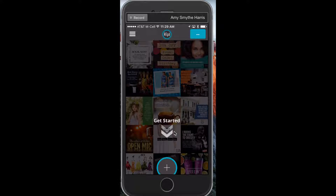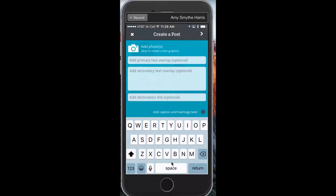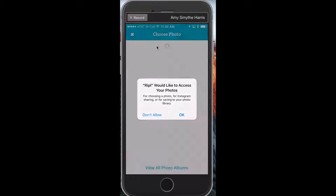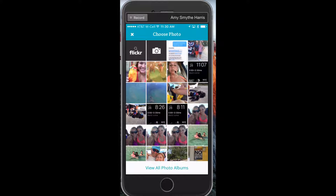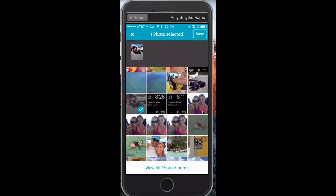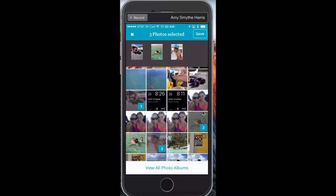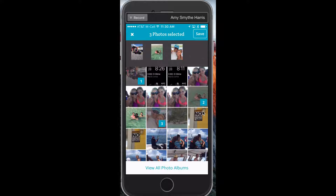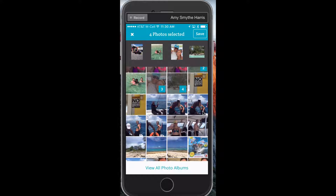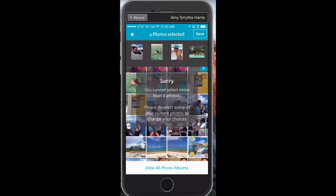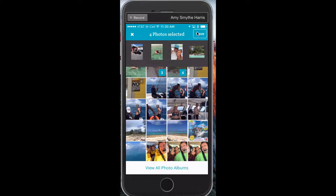When it says 'Get Started,' it's really easy — just go to the plus sign at the bottom. Then go to where it says 'Add Photos,' and it's going to access photos. I'm going to pick some from our diving trip we just got back from — one of the plane, one of the people we met. You can add four photos at a time.